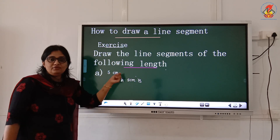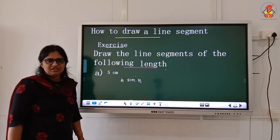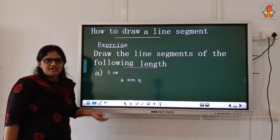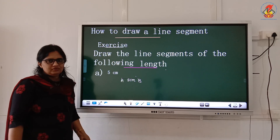And you need to give one name also to the line segment. A, B or P, Q or L, M, M, N — any name you can give.